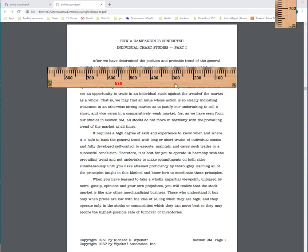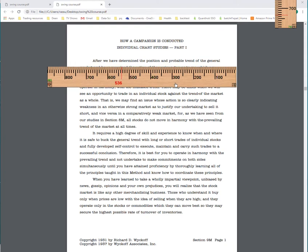All right, so this is the next section, Section 9M, how a campaign is conducted. So this is just the first part and all the other parts.